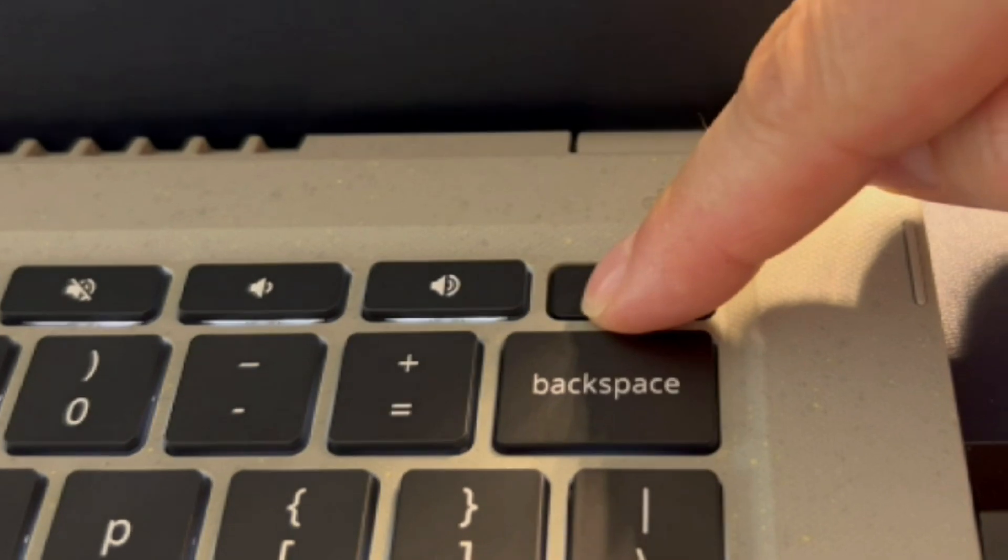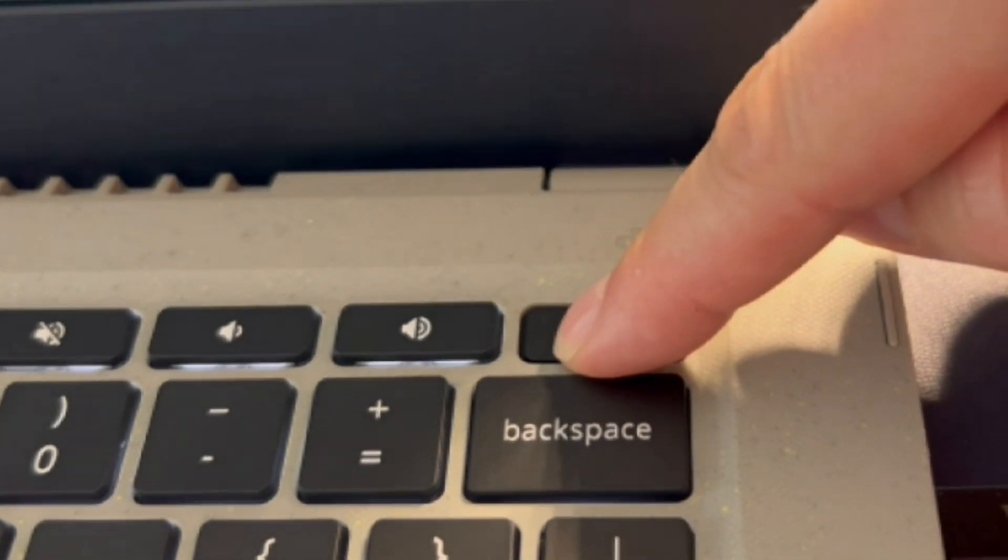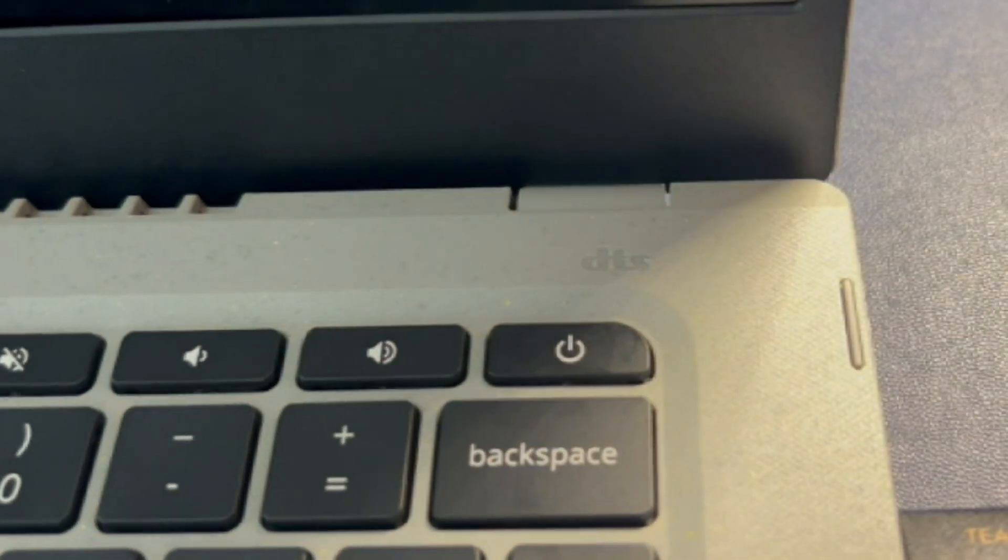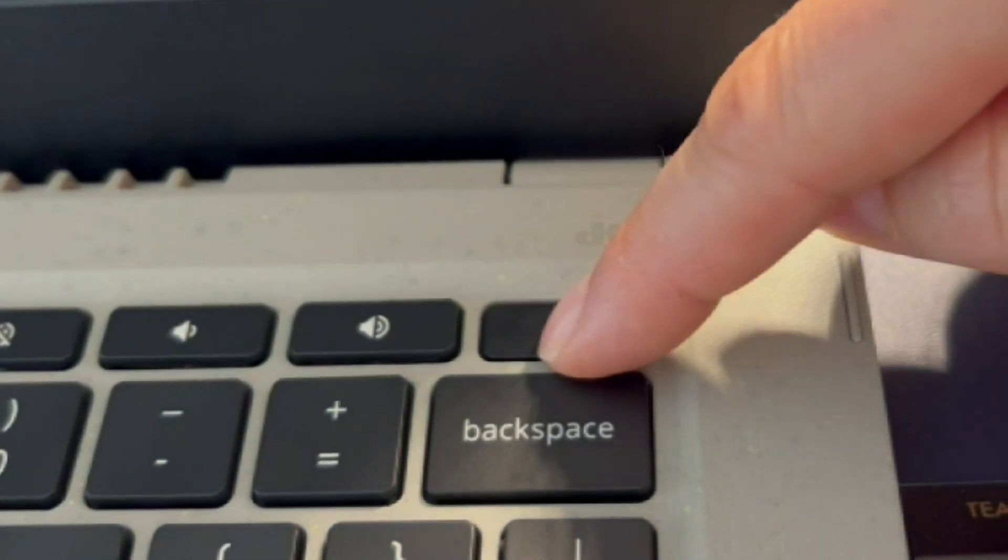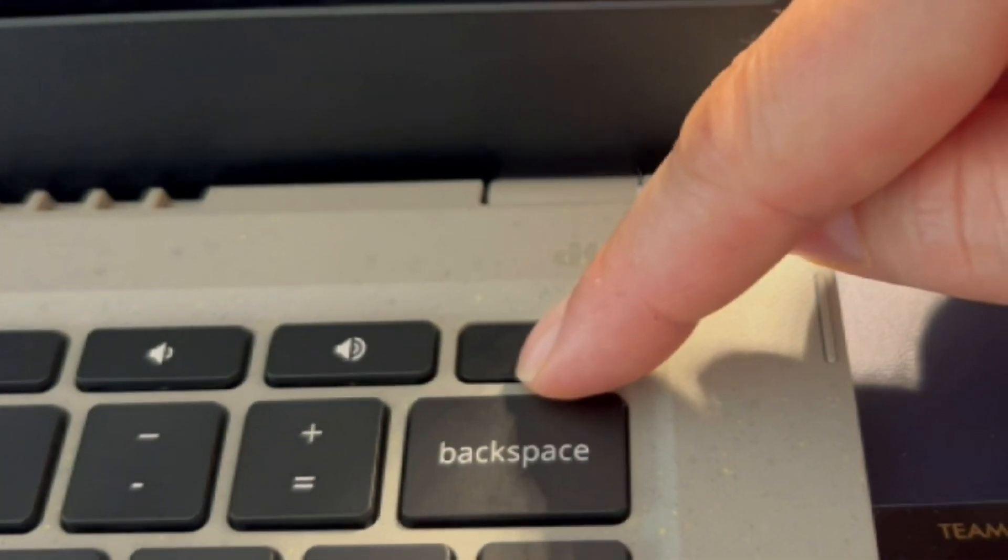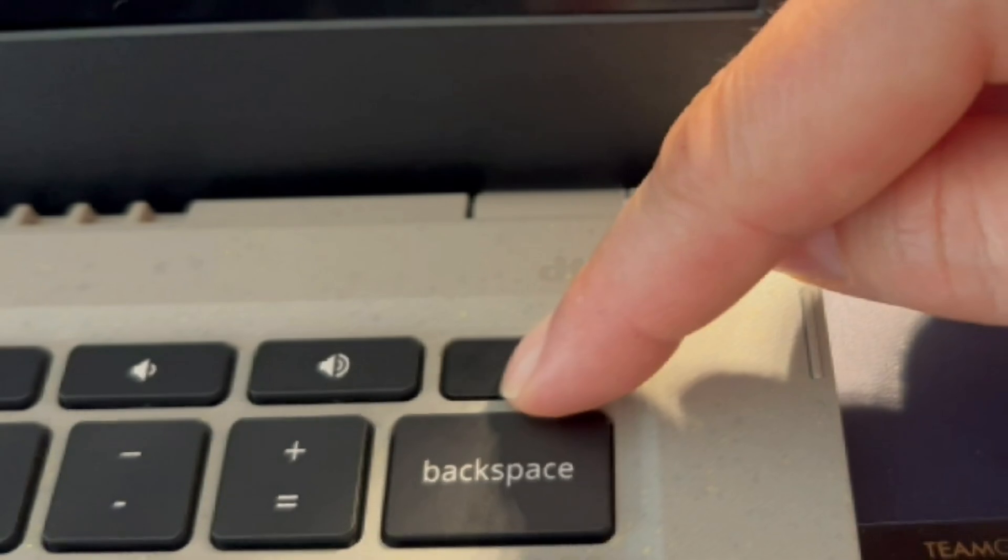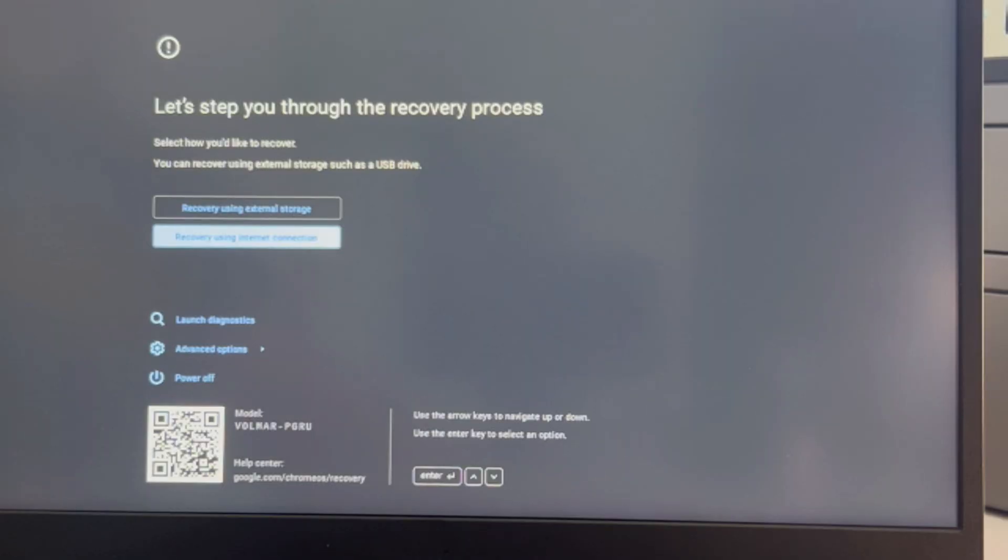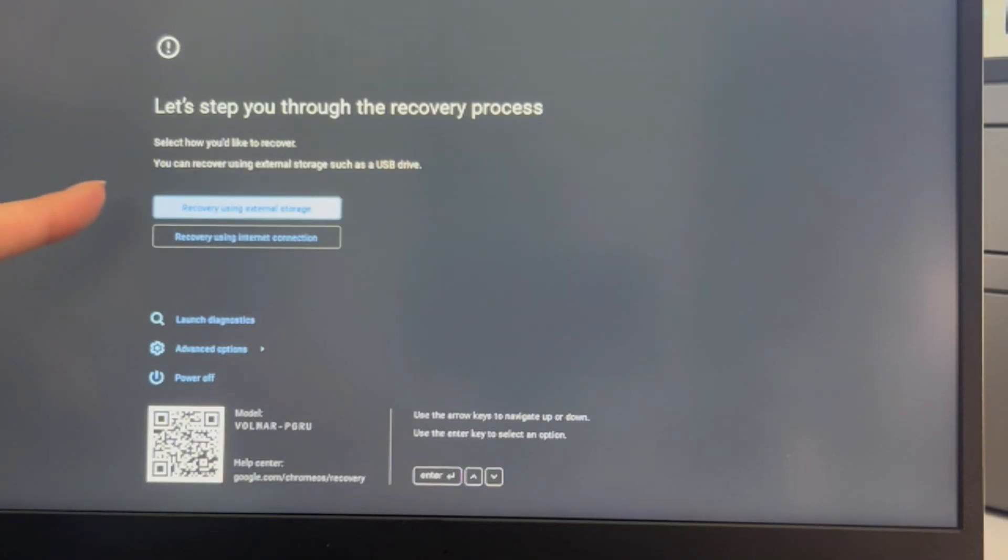The next option is to try to install the operating system. I have this bootable USB with the installation software. I'm going to hit the Power button.